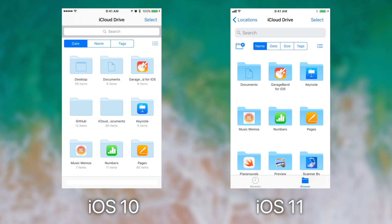iOS 11 brings the ability to sort by size and add a new folder without having to tap select. And speaking of select, select has also gotten new features.